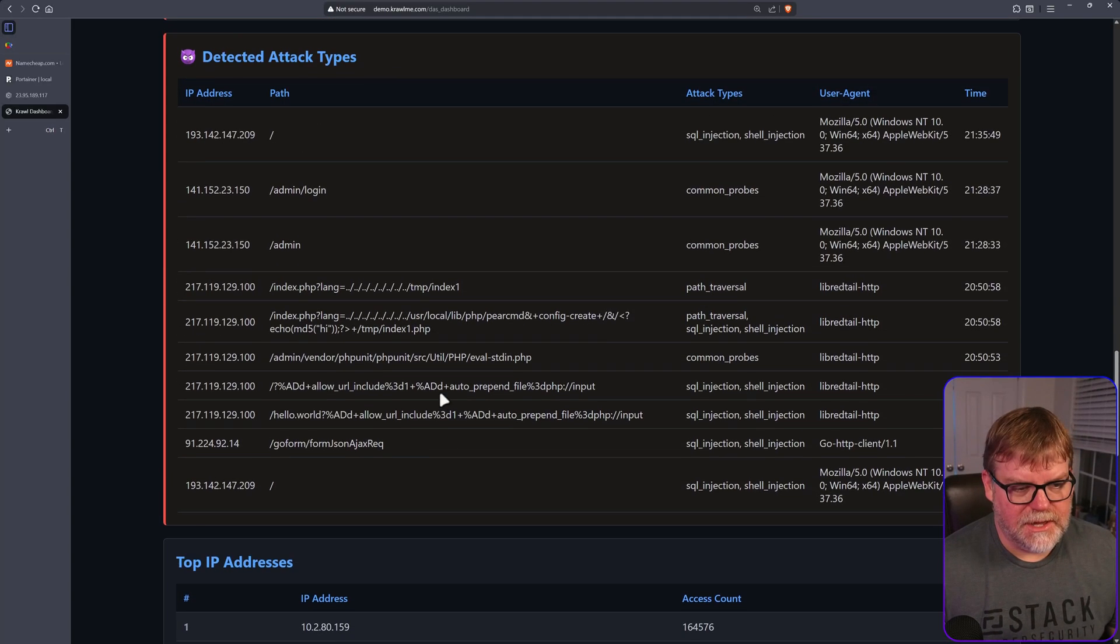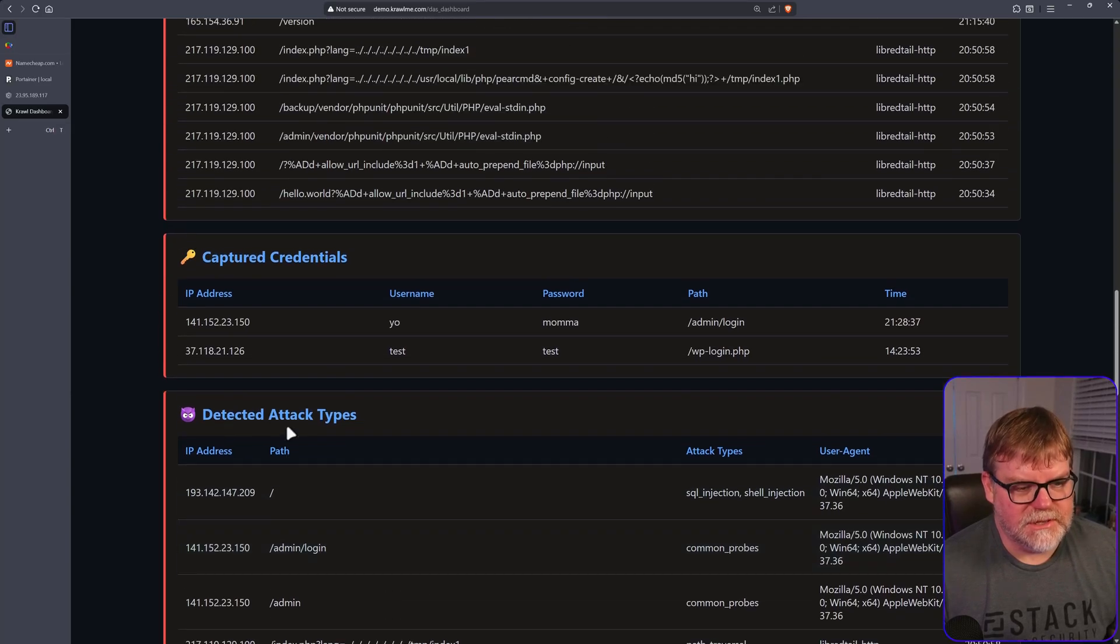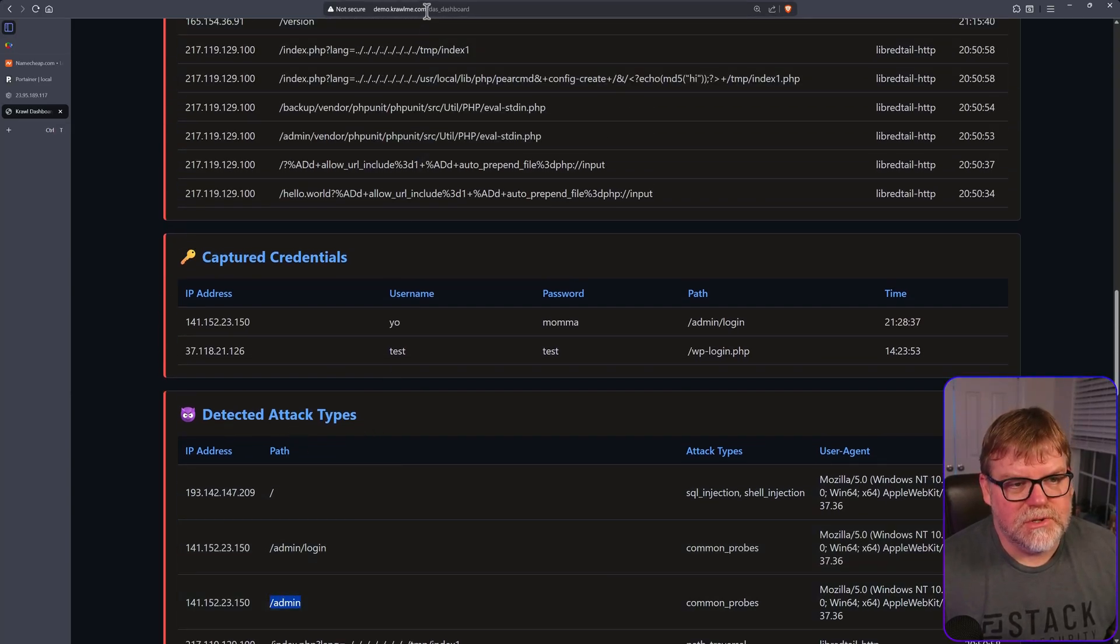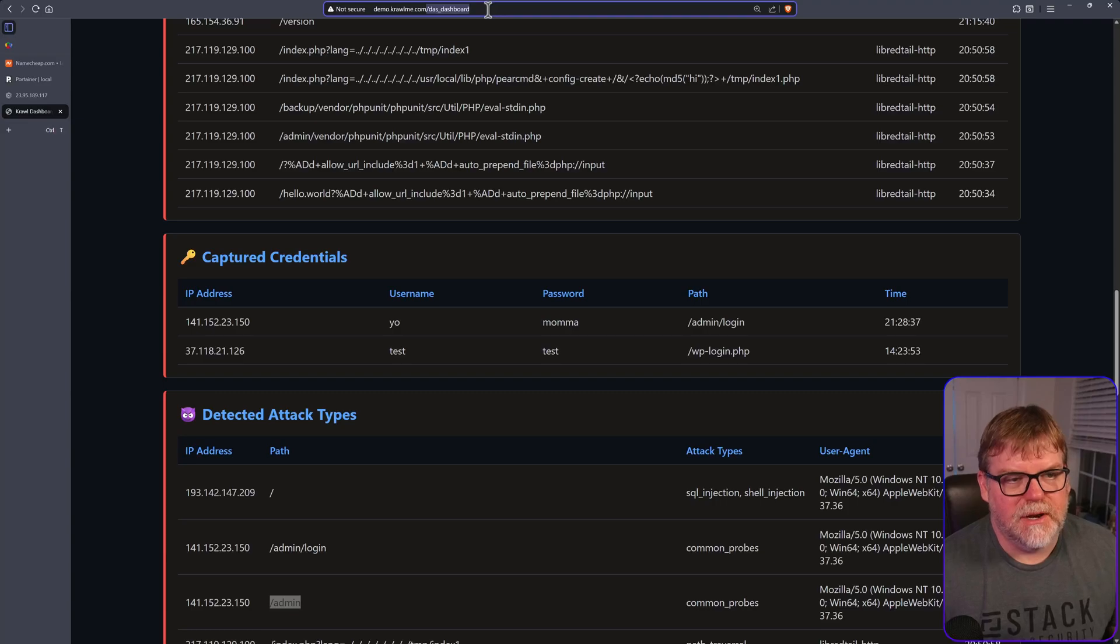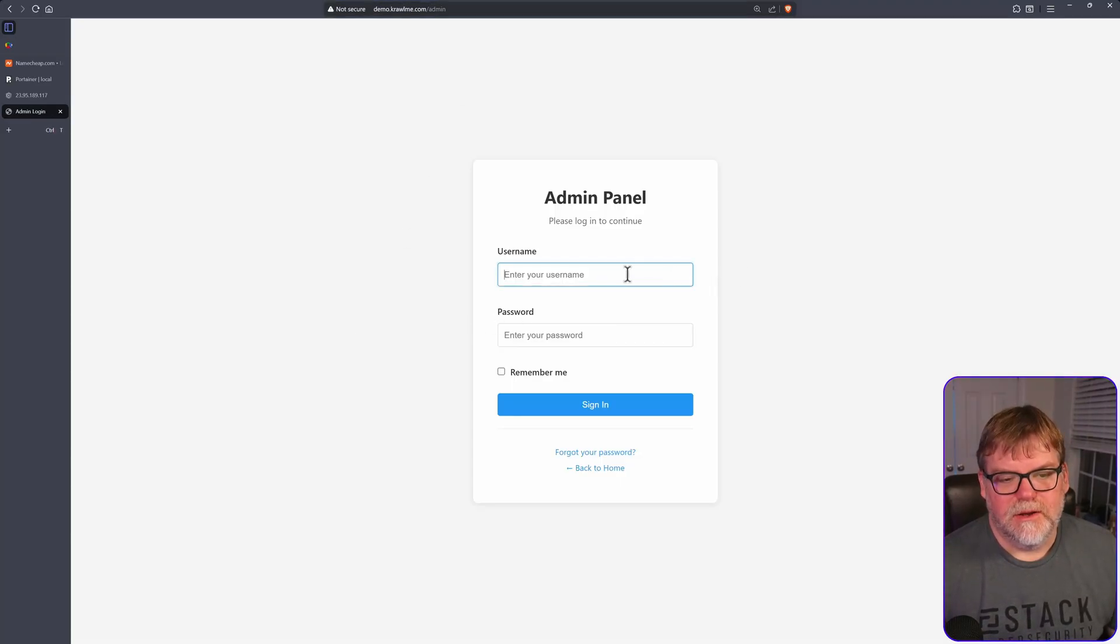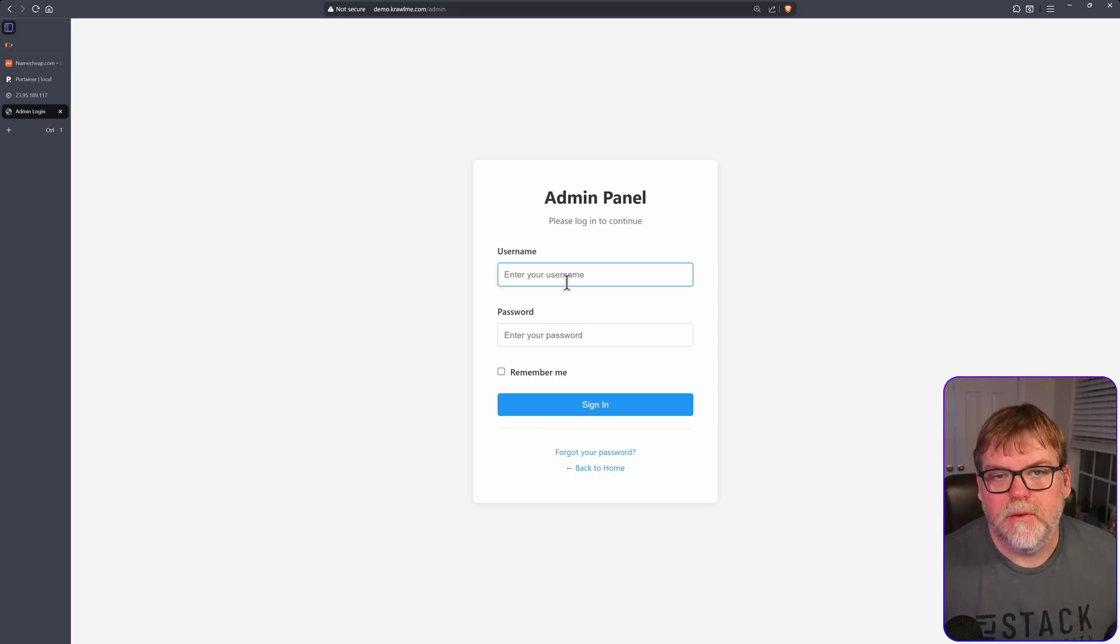So if you look at one of these, check this out. Slash admin. So if we go to slash admin up here, and this is his honeypot site, this is what a threat actor would see, or what the automation would see, slash admin being a very common web page.